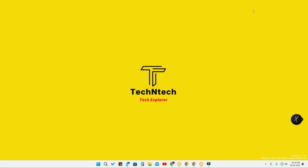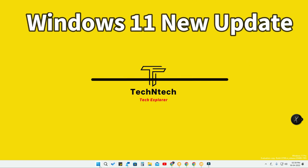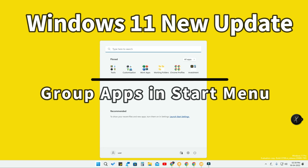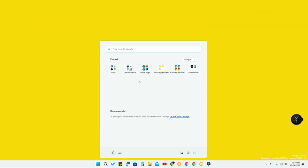Hey guys, welcome back to the channel. I am using Windows 11 Pro build 22598, the developer version. I got a new update - this is called the Windows 11 Start Menu Apps Grouping, one of the best features for better organizing your Start Menu.